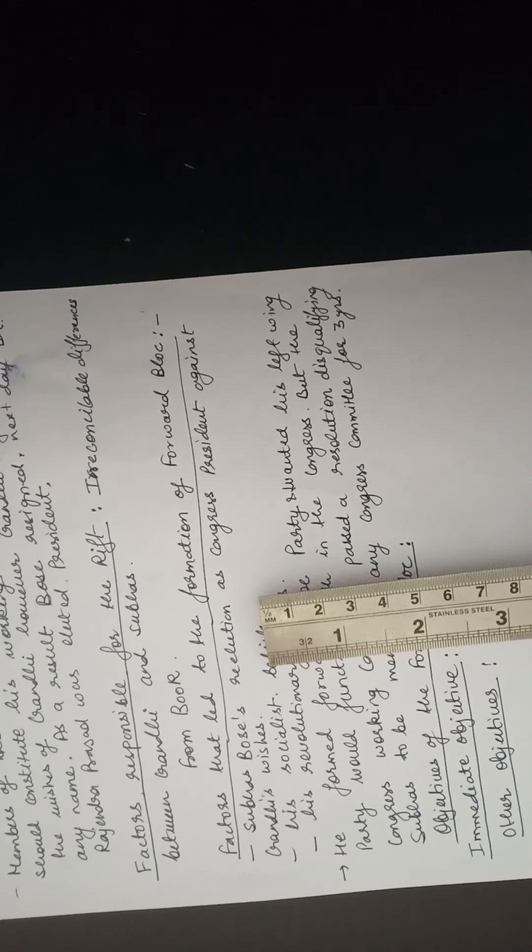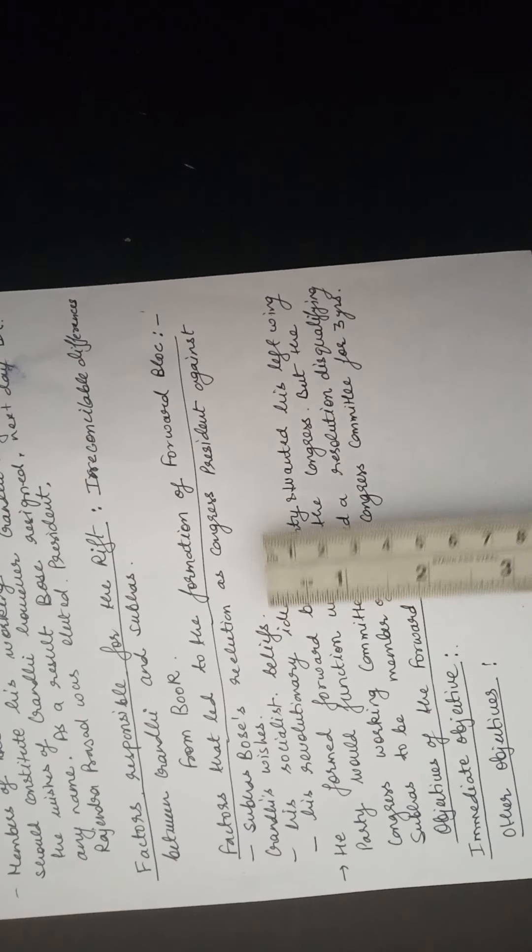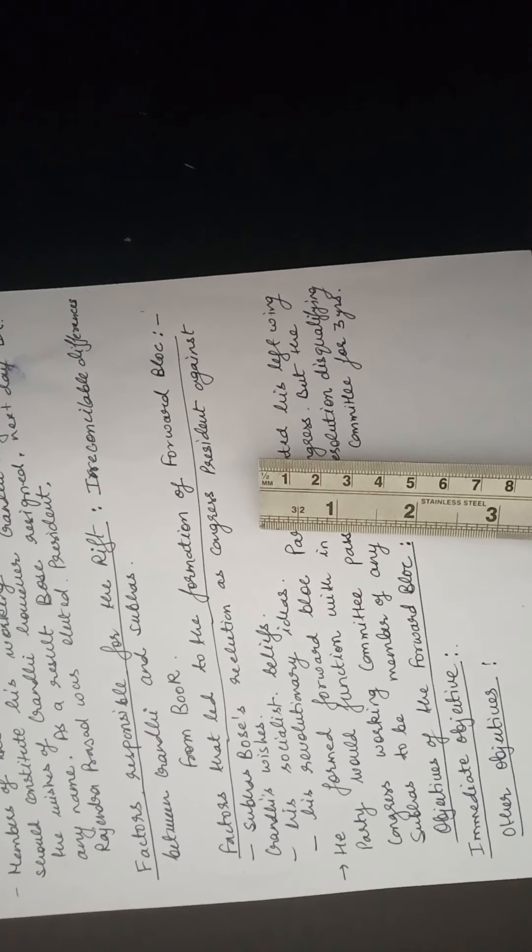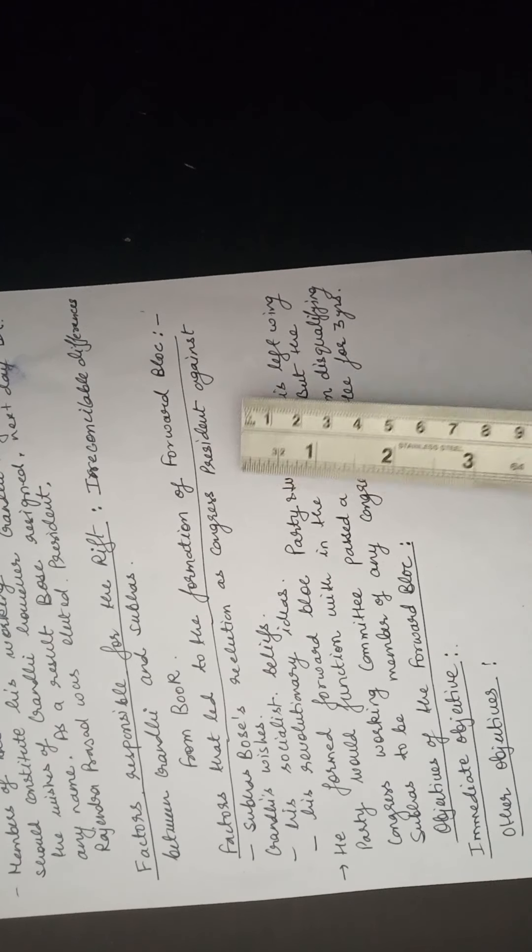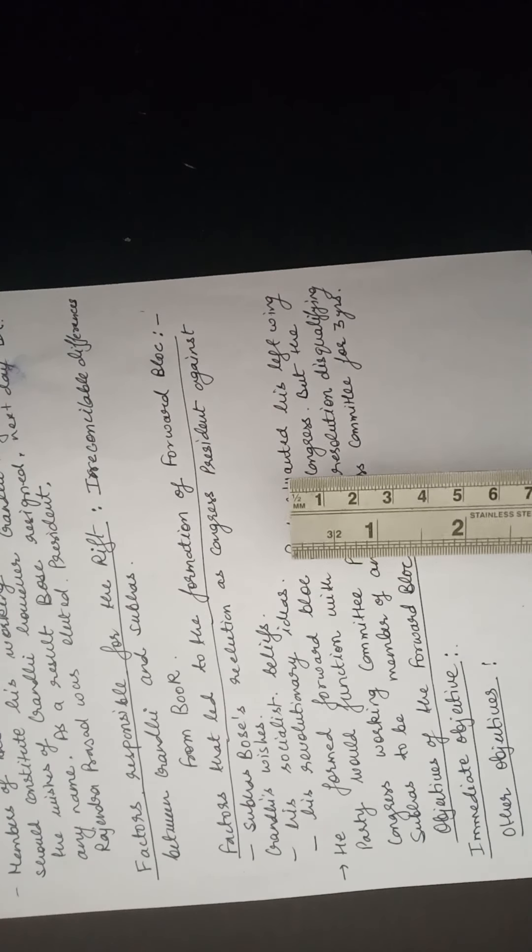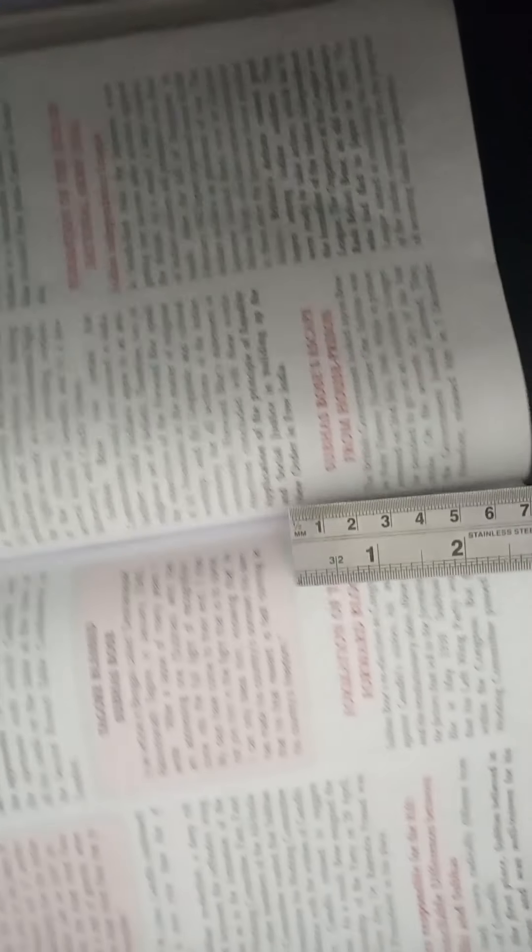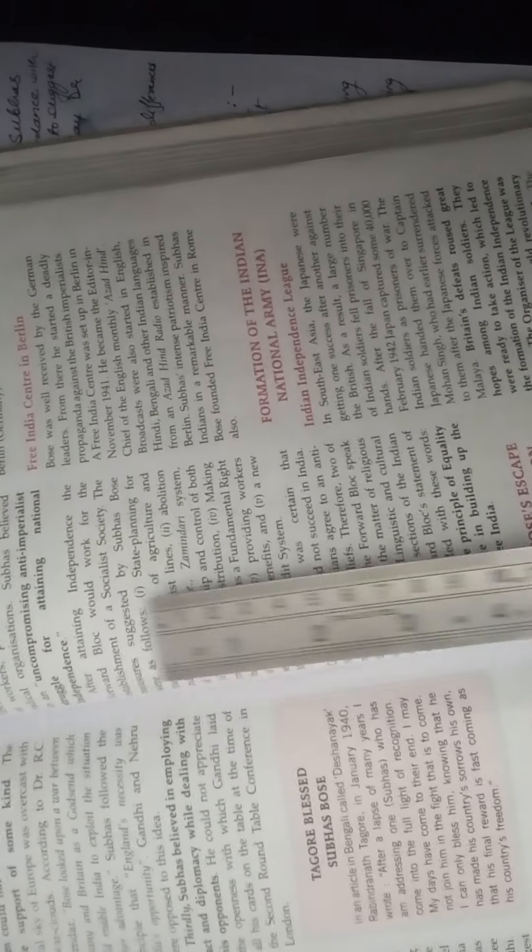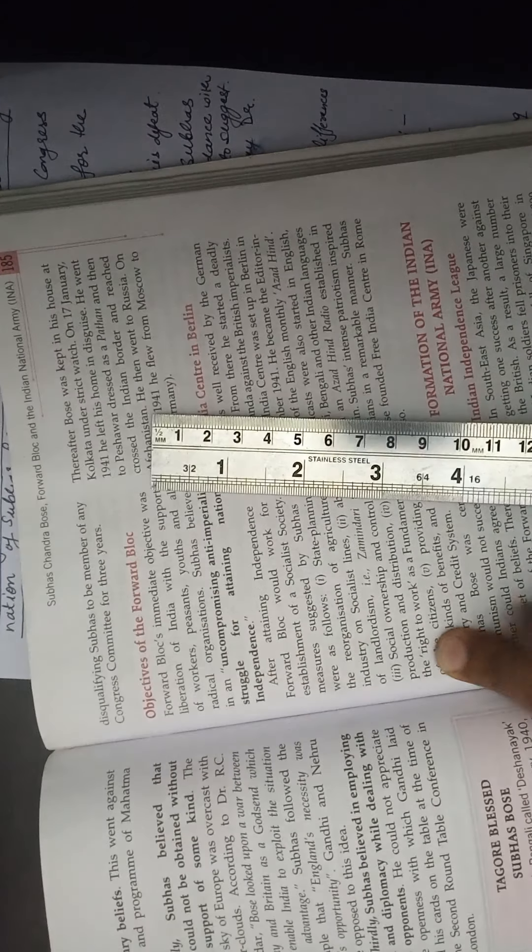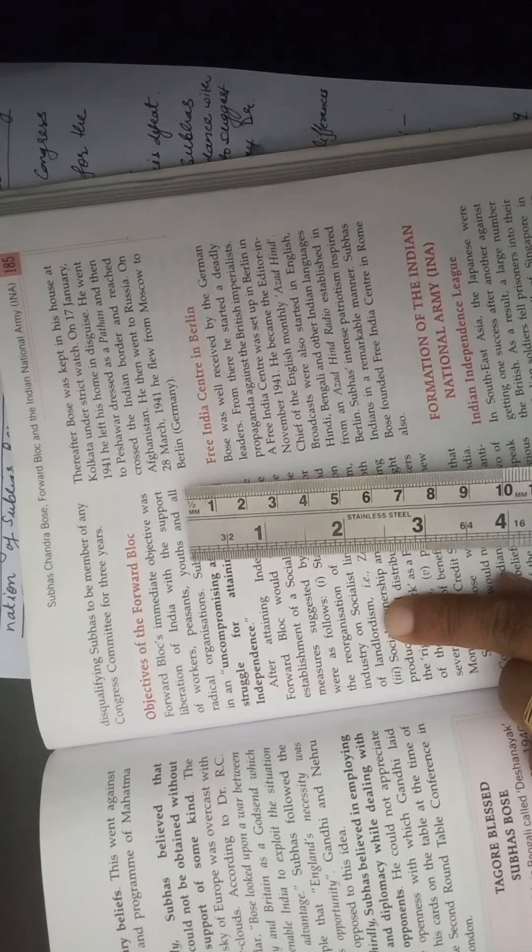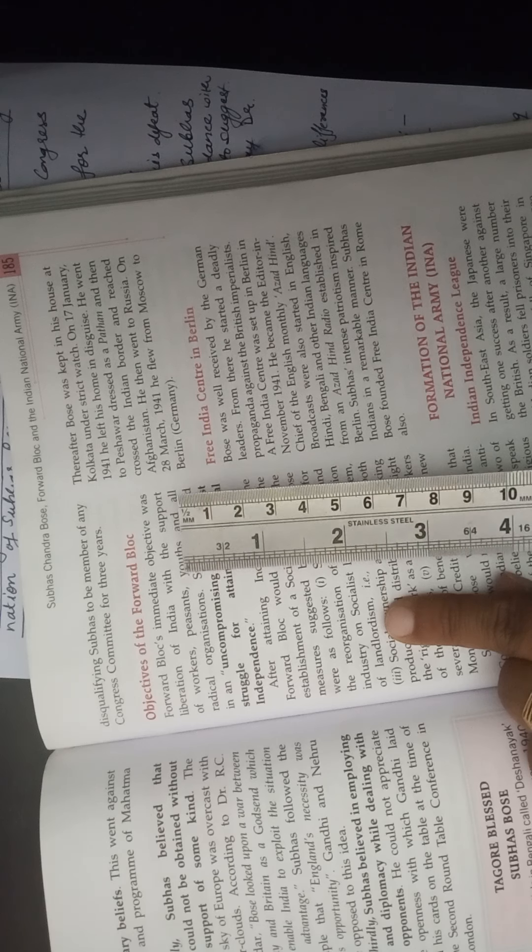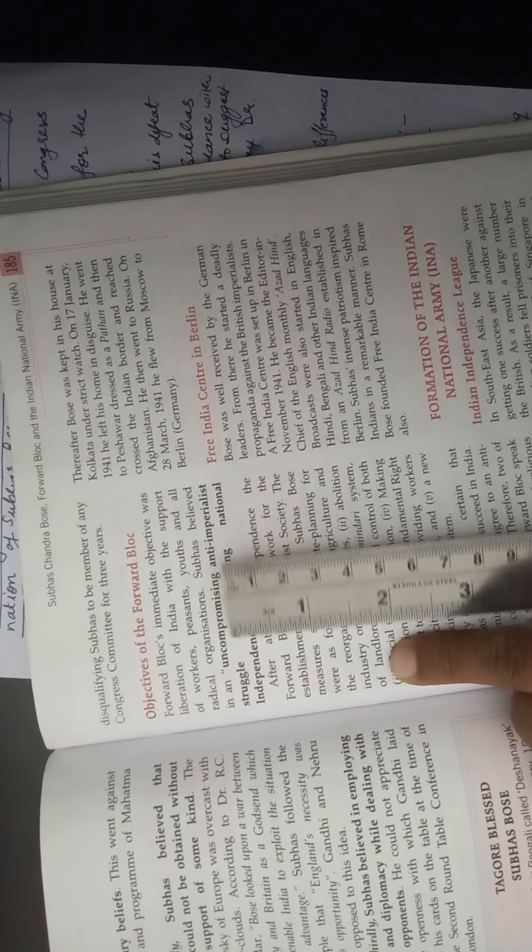Now we will see what were the objectives of the Forward Block party. In exams: role of Subhash Chandra Bose as supreme commander of INA, why he formed the Forward Block party, what were the objectives of Forward Block party, what was the immediate objective, what was the other objective of Forward Block. These are all very important questions. Now we will see the objectives of the Forward Block. Again it is written very clearly in your book. Now you see here. Formation of the Forward Block, this I have told you. Now as far as the objectives are concerned, here it is written very clearly, the objectives of the Forward Block. Now here the objectives can be divided into two parts. First is: what was the immediate objective of Forward Block?